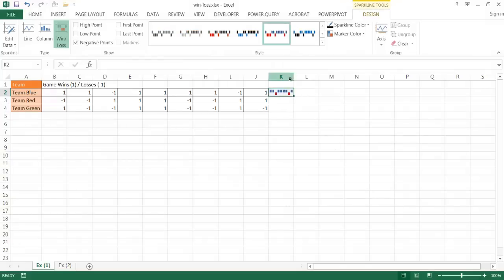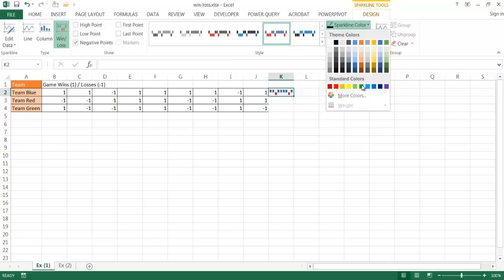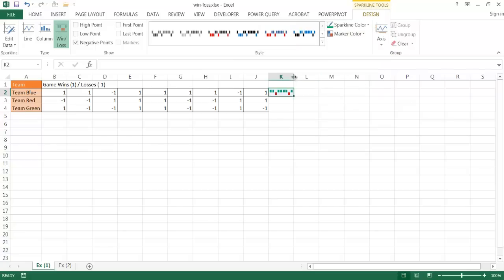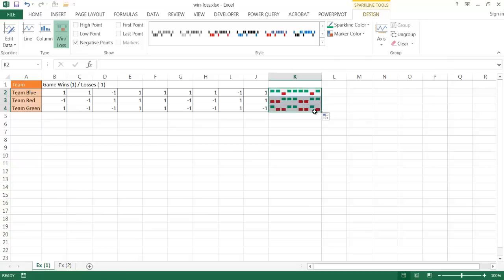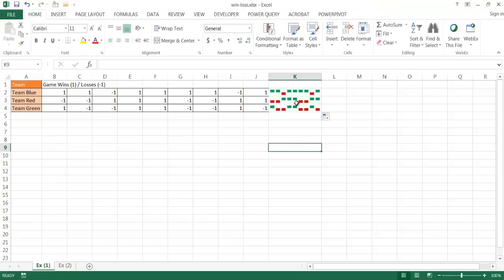Once that's done, you have your sparkline. By default you get blue and red colors, but I'll change wins to green since that's more appropriate. I'll expand the column so it's easier to see. Once created for the first row, just drag it down to the other rows and it automatically copies the sparkline settings to the other teams.